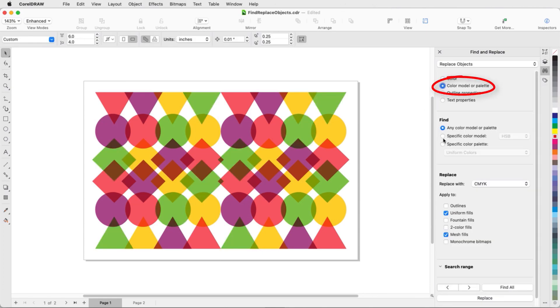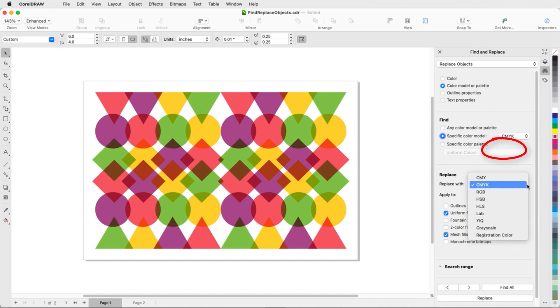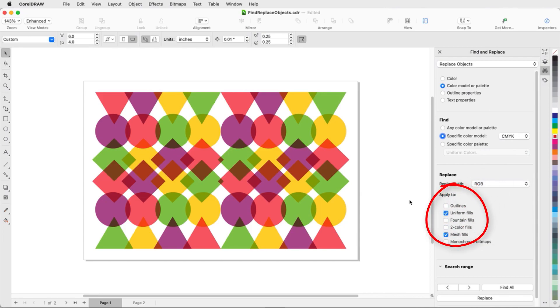Replacing objects by color, model, or palette is also a good way to make a page-wide change, from, say, CMYK fill to RGB, applying this change to all types of fills.